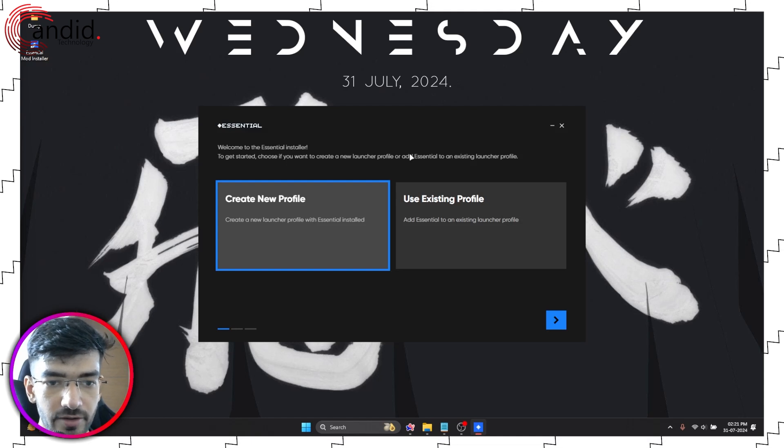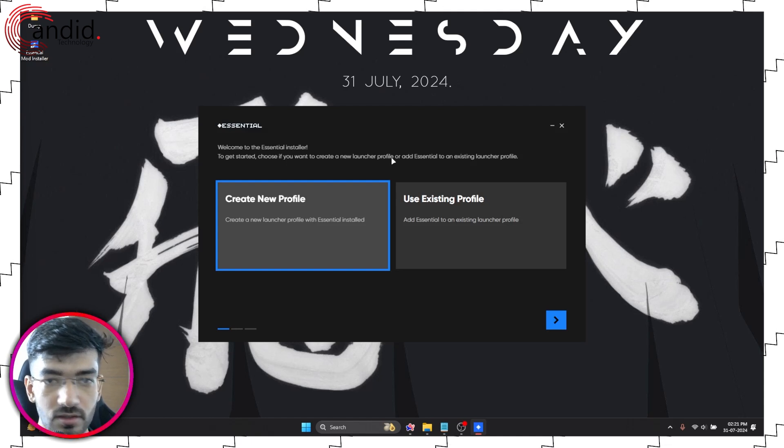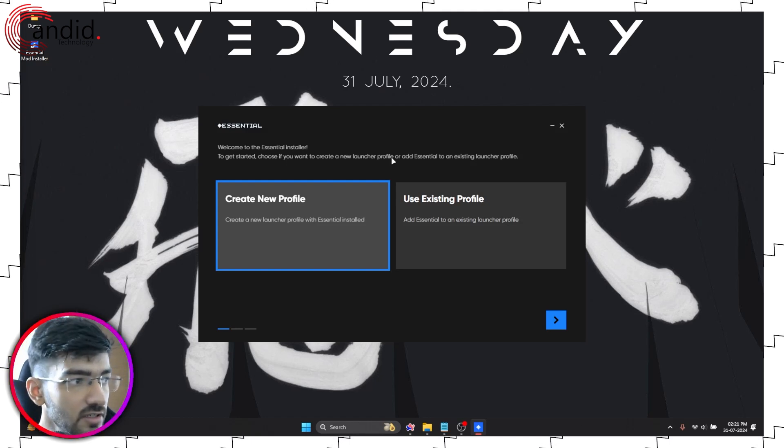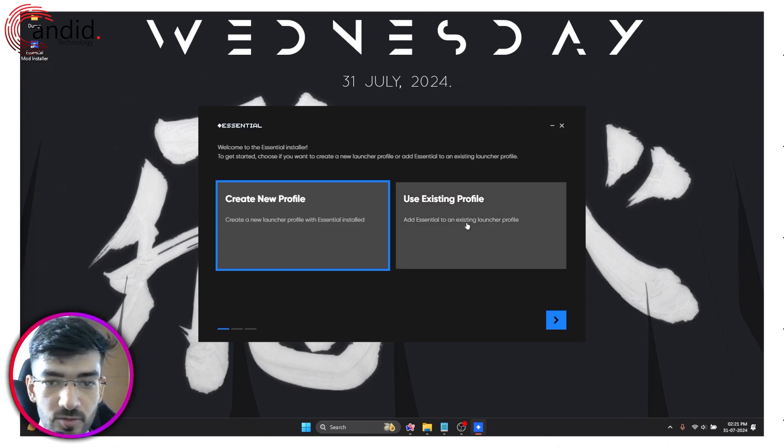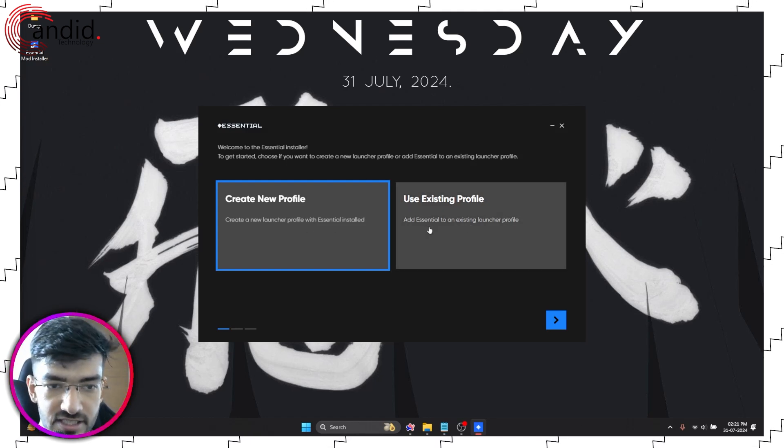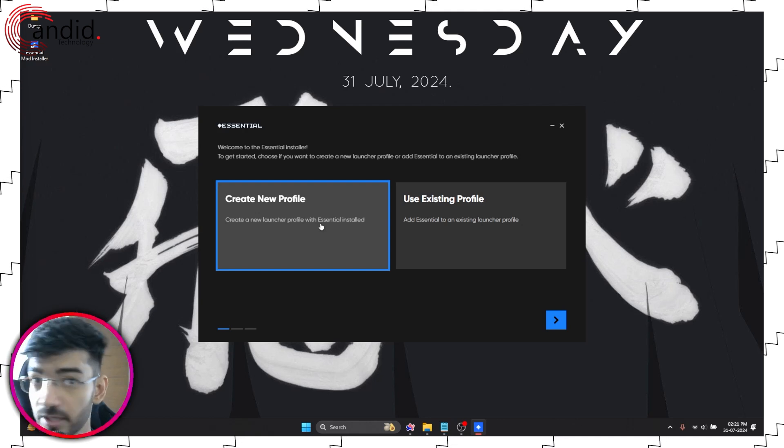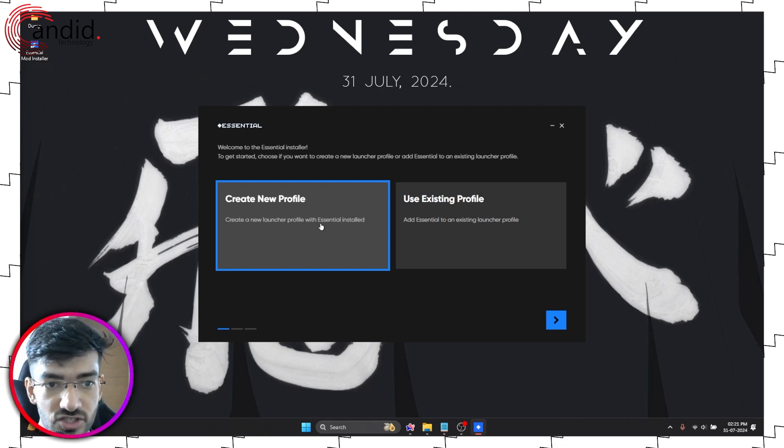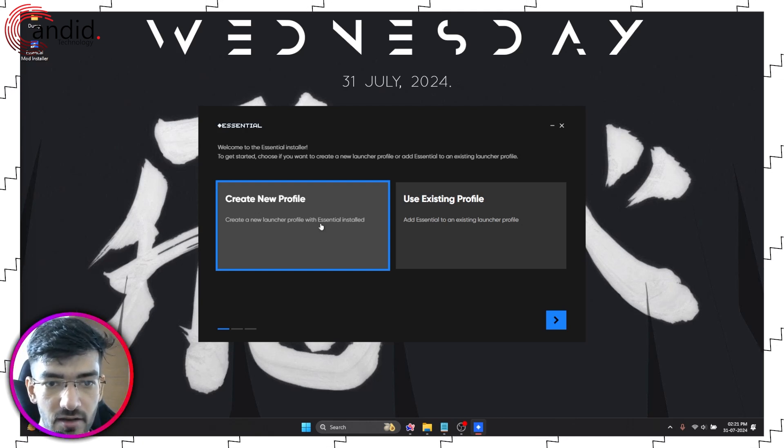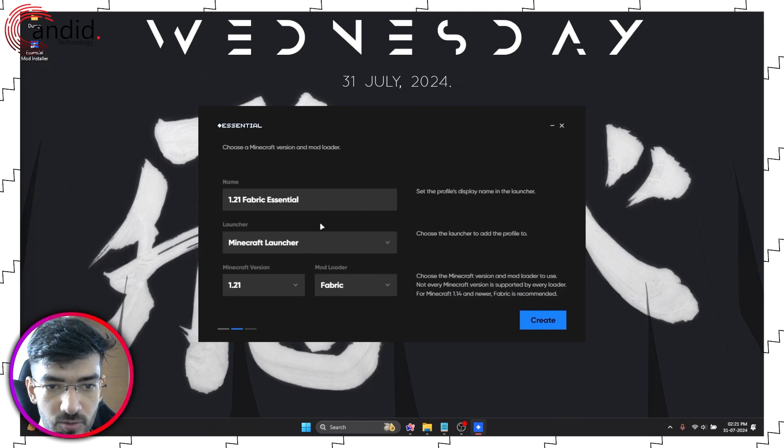Now you get two options: you can either create a new profile or use an existing one. Since I'm assuming you haven't used Essential before, we're going to go ahead with a new profile.